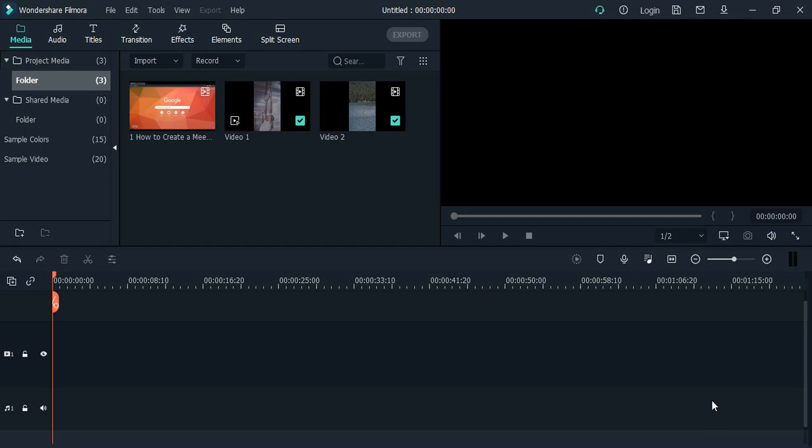Wondershare Filmora provides effects that we can try. We can create our own effects or download new ones from the web, but in this video we're focusing on the effects already provided through Filmora and how we can apply them onto our video files as a beginner.